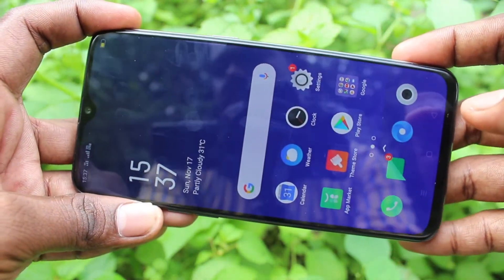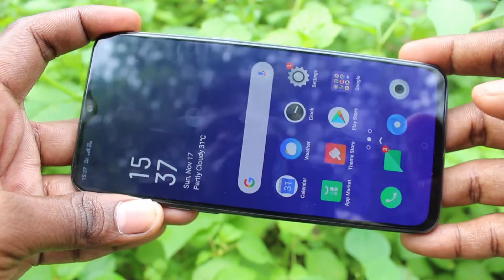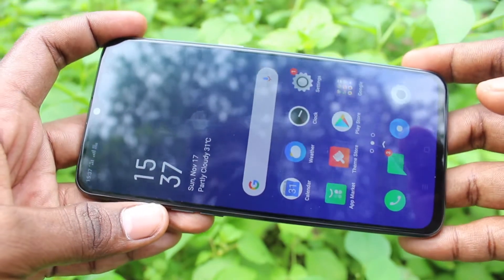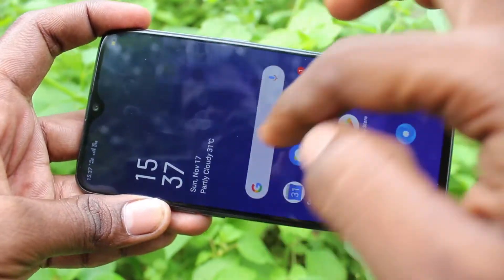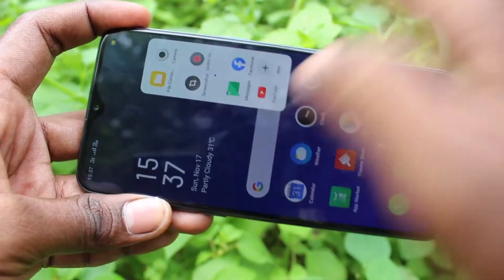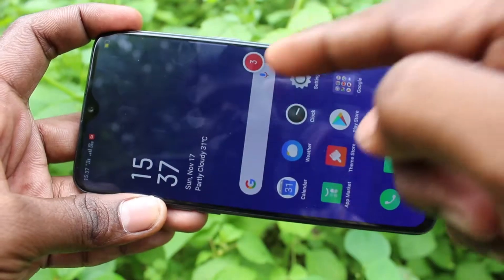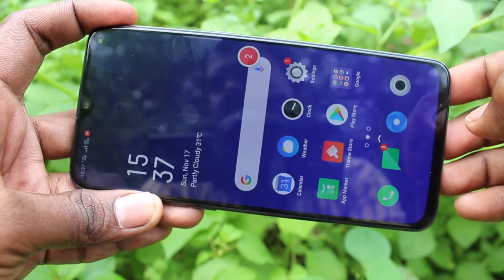First of all, swipe from the right side of your phone. Swipe here and click on Screen Recorder.